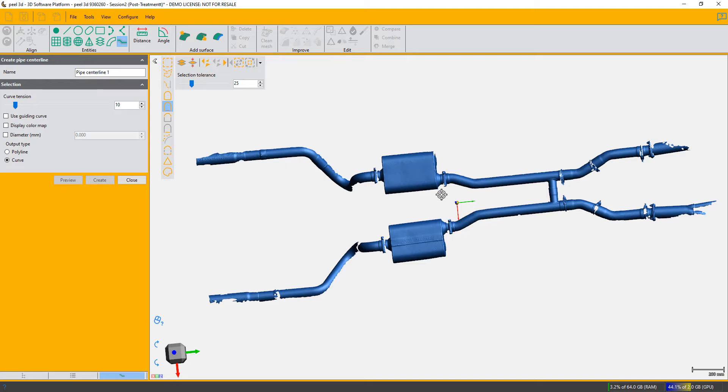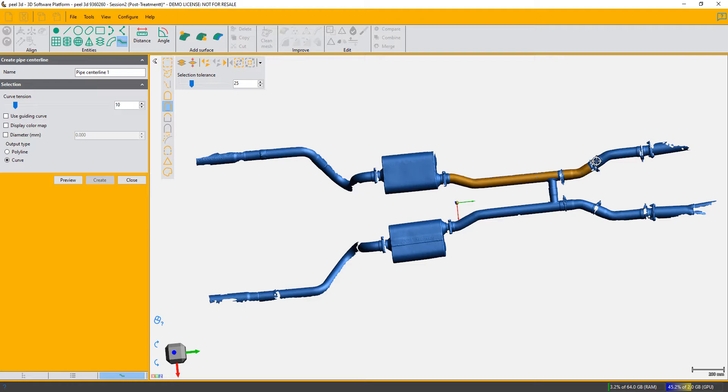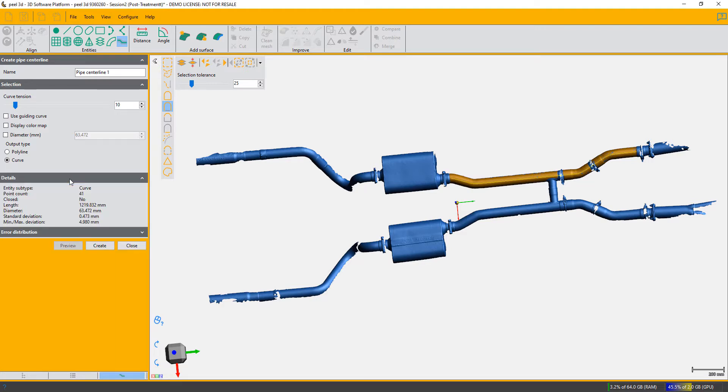You mustn't choose multiple pieces of pipe that aren't part of the same centerline because that will confuse the algorithm. So here we go, I'm going to click here, I'm going to click the other side, and here. That is a section of pipe that I want to know the centerline of. I'm going to press preview, and there is my centerline.